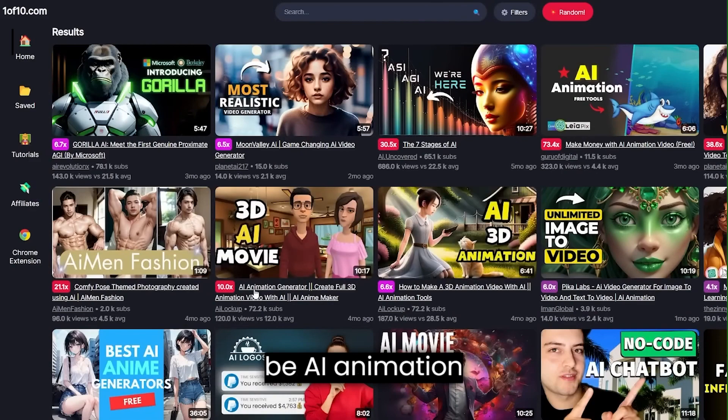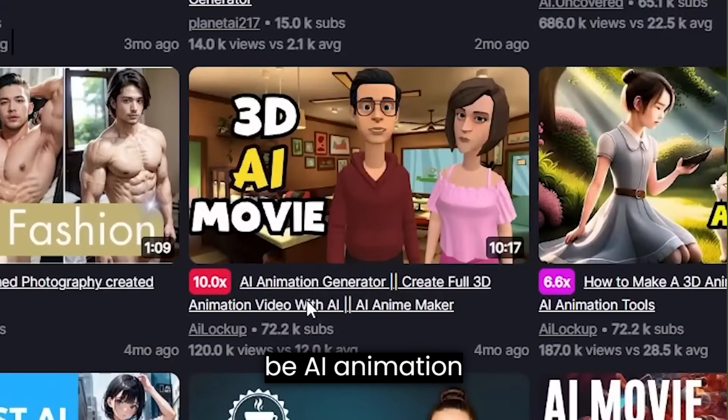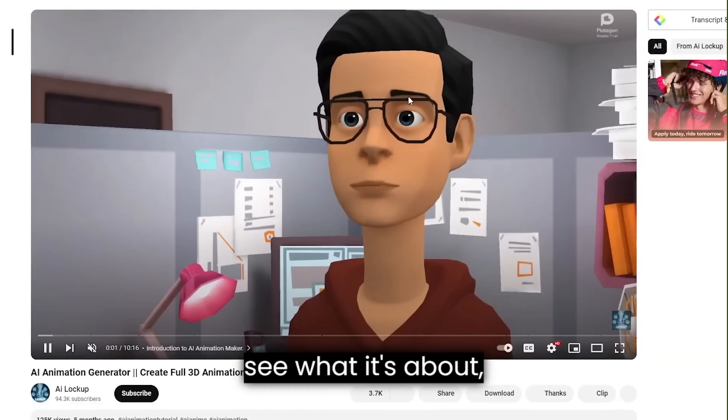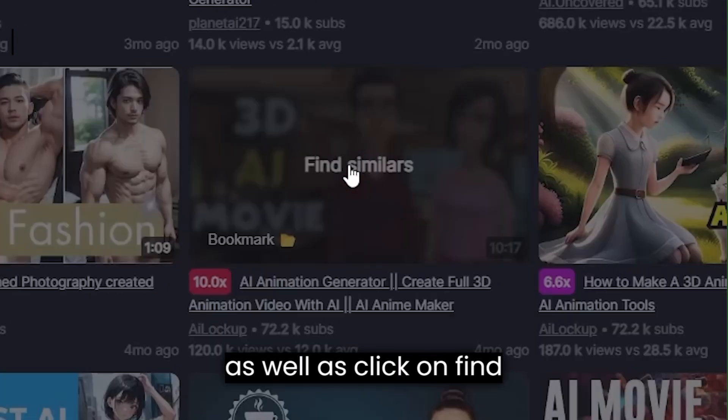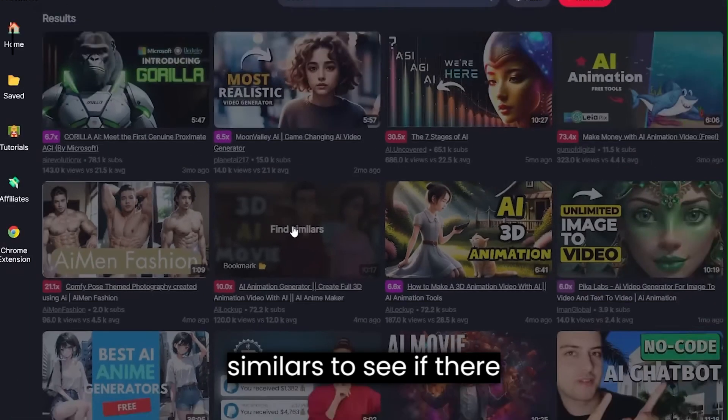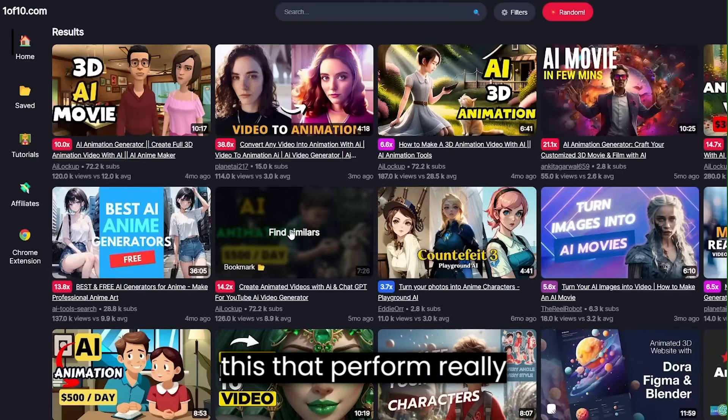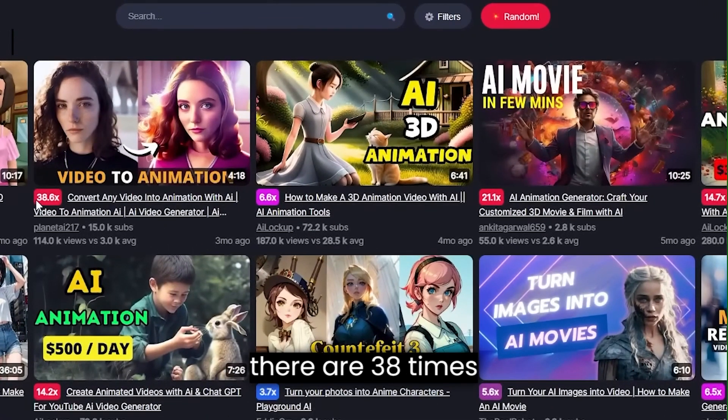An example would then be AI animation generator, which I can click to analyze the video and see what it's about, as well as click on find similars to see if there are more videos like this that perform really well. And as you can see, there are 38 times better, six times better.